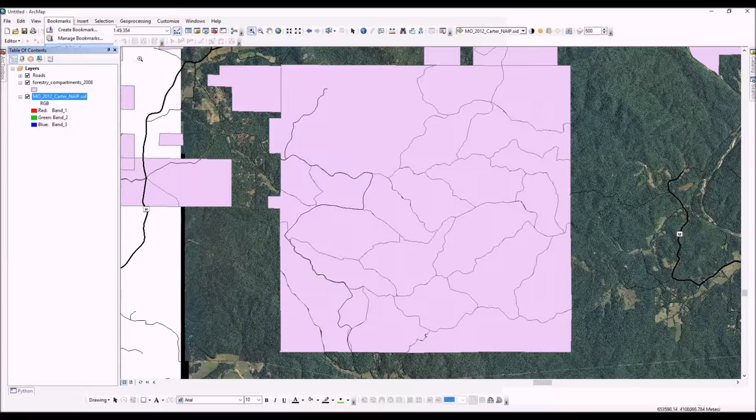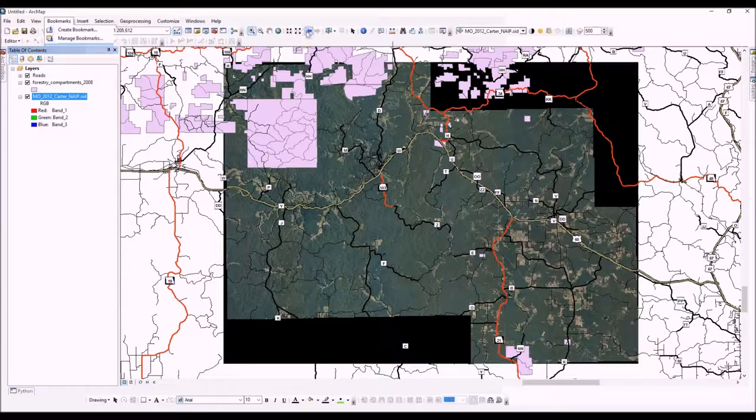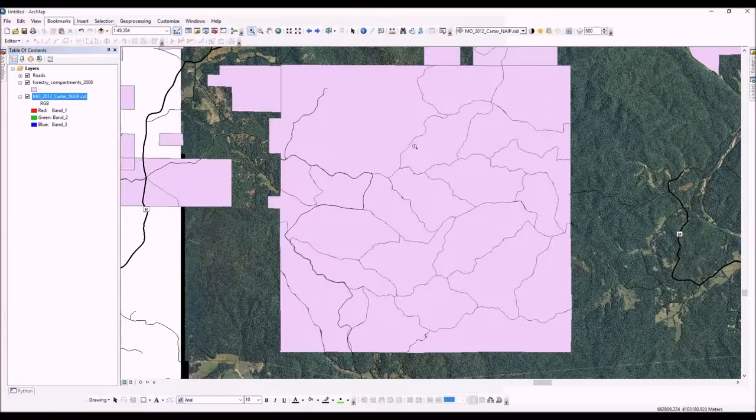And it'll take us right back to Peck Ranch. So we're going to go back out to the county extent, and I want to show you a couple other tools here. One is using this 'go back to previous extent' tool. That will take you back to our Peck Ranch extent because that was the last extent we used.